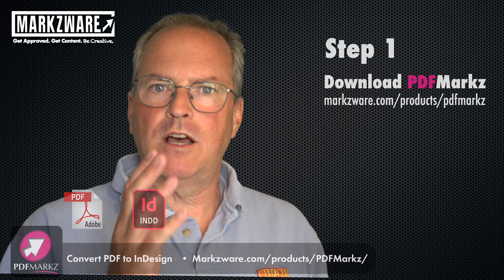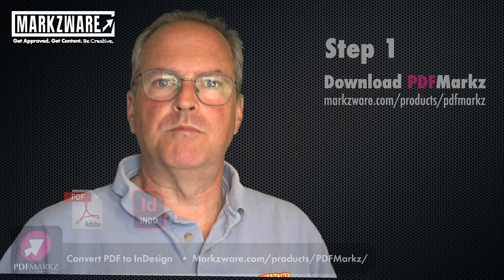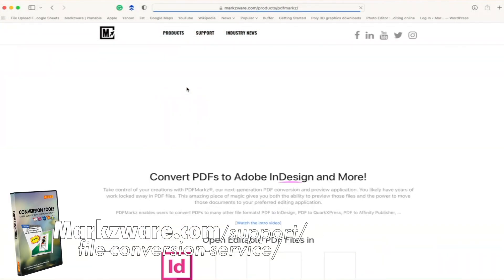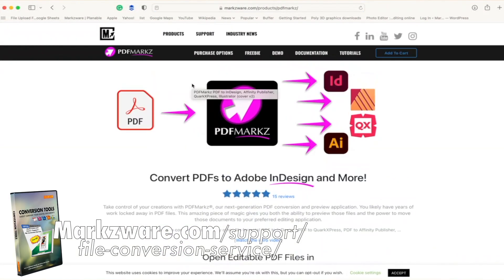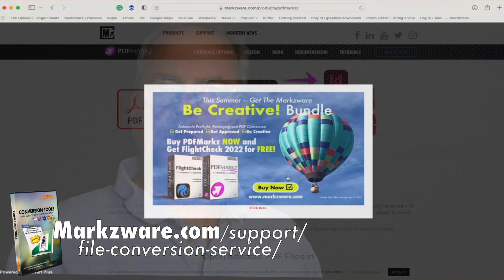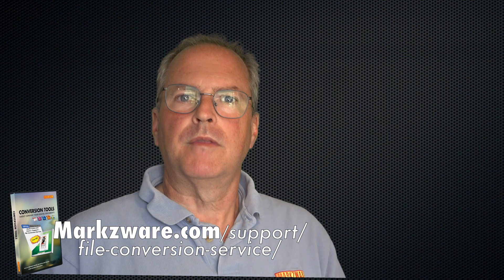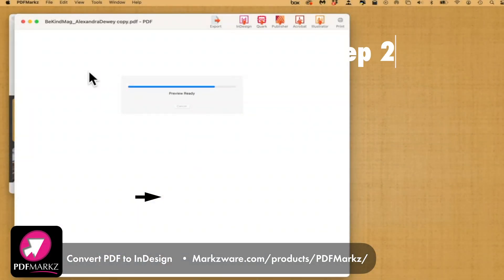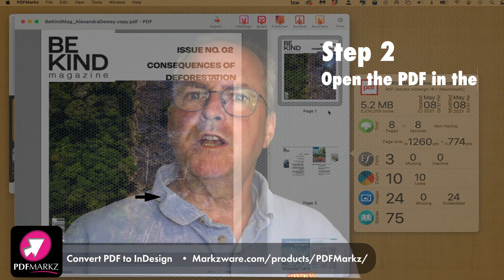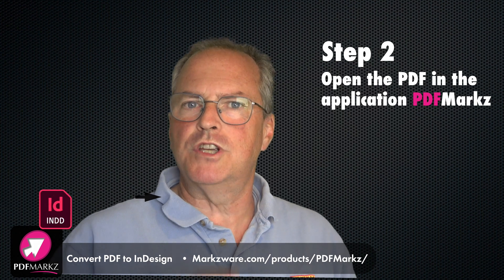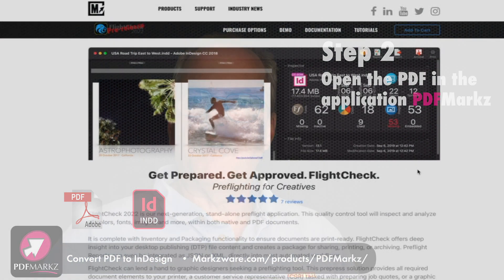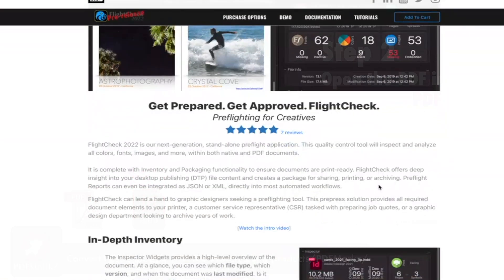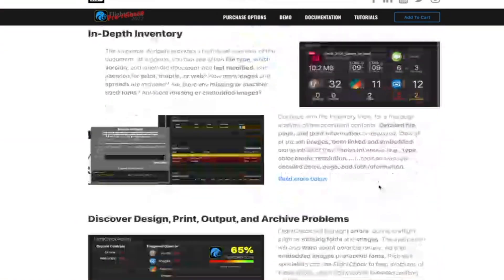Step 1: Download PDF Markz — it's really simple. The Mac OS version is available today, with a Windows version coming soon. We also have a file conversion service for anyone interested, at a small fee. Drag and drop the PDF onto PDF Markz and you get a nice preview with more details on the file. Pro tip: check out our FlightCheck 2022, just released, to get more file inventory, preflight, and packaging data on your PDFs and DTP files of many other sorts.